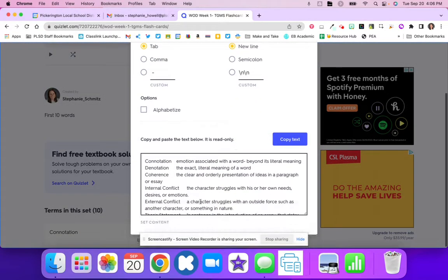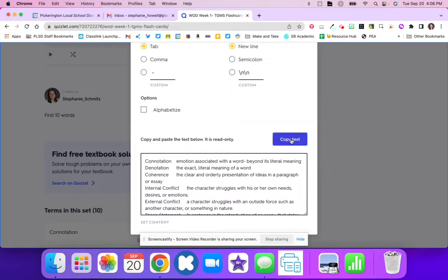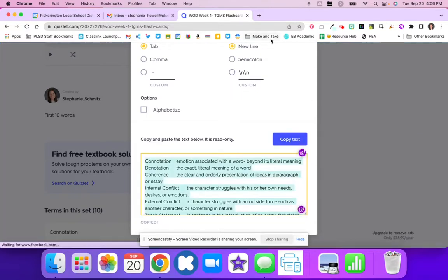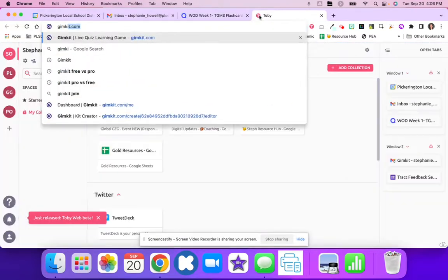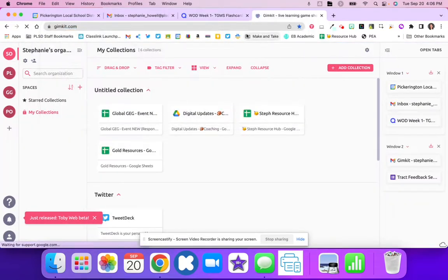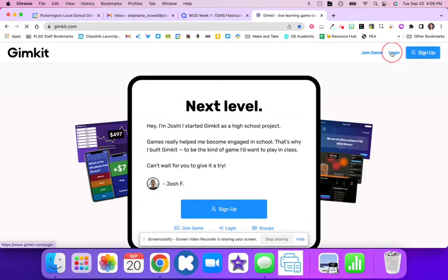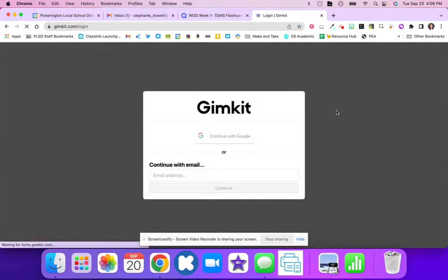Now that I have this in a table, I just hit Copy Text, and then I can go over to GimKit and log in.